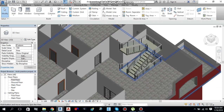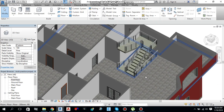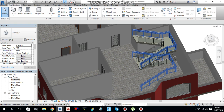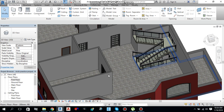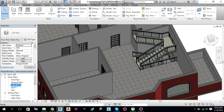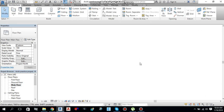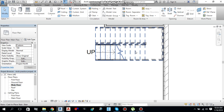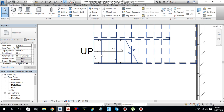So the stairs are looking like this now. One more thing I want to tell you about the stairs. Let's move back to the main floor.